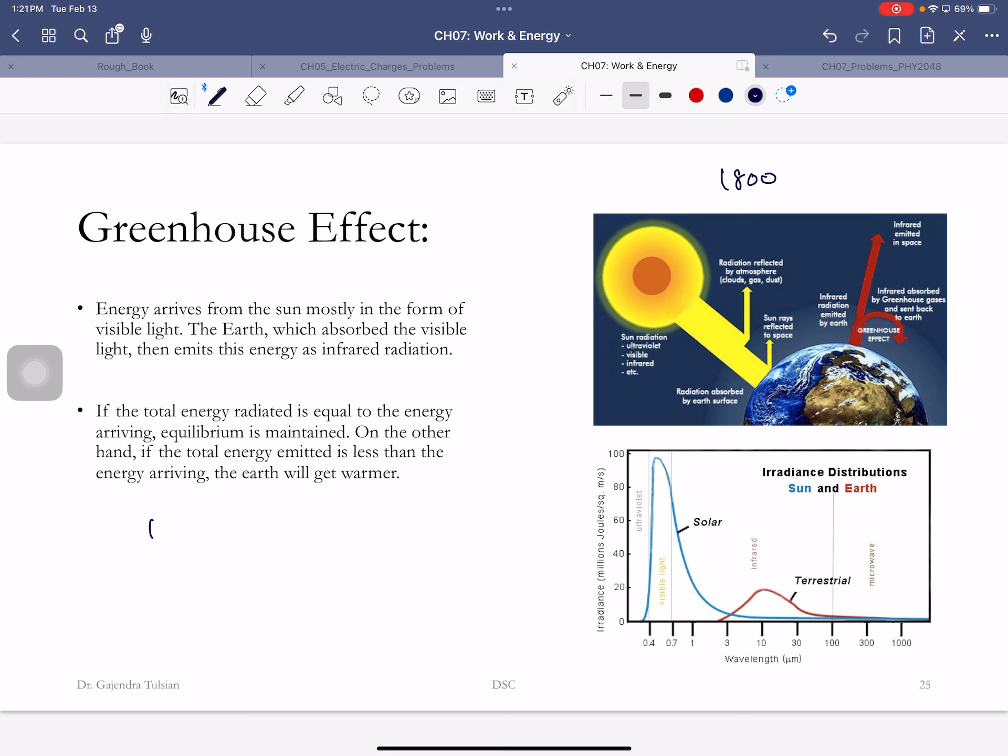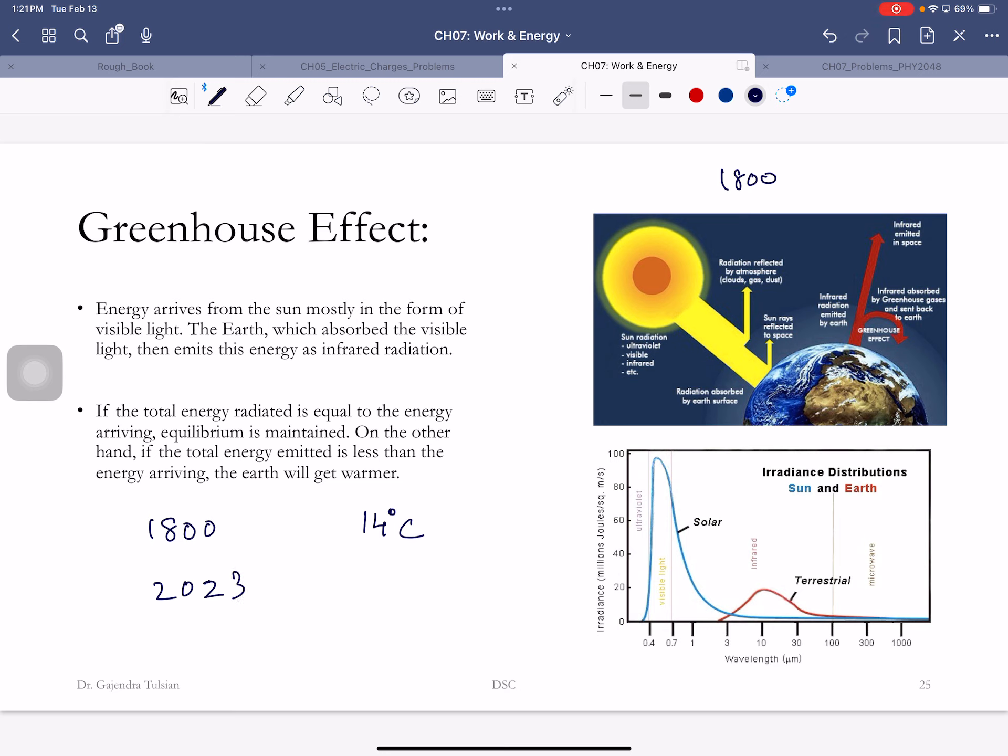We are dumping more CO2, and CO2 happens to absorb this radiation. If you radiate less, what happens? The Earth warms up. In 1800s the average temperature of the Earth was 14 degrees Celsius. Today, 2020 roughly, 15.2 or 15.3 degrees Celsius.